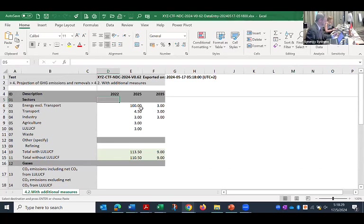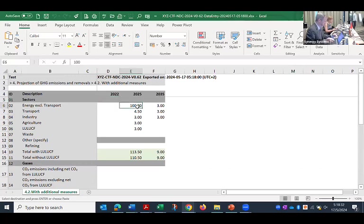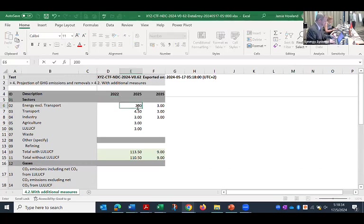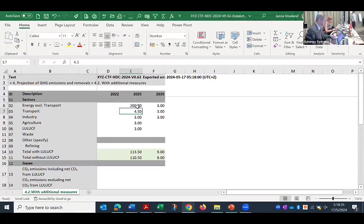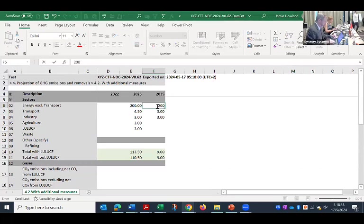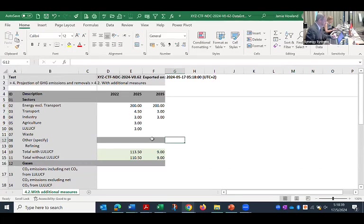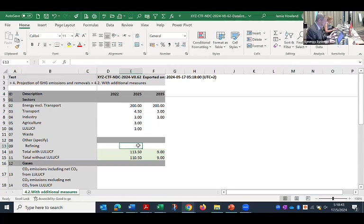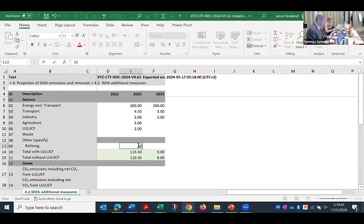And so what I'll do is I'll change some of the existing information so you can see what that looks like. So I'll change this 100 to 200, make this 200. And then I'll add some new data where there's none. So in my custom sector, I'll add values.